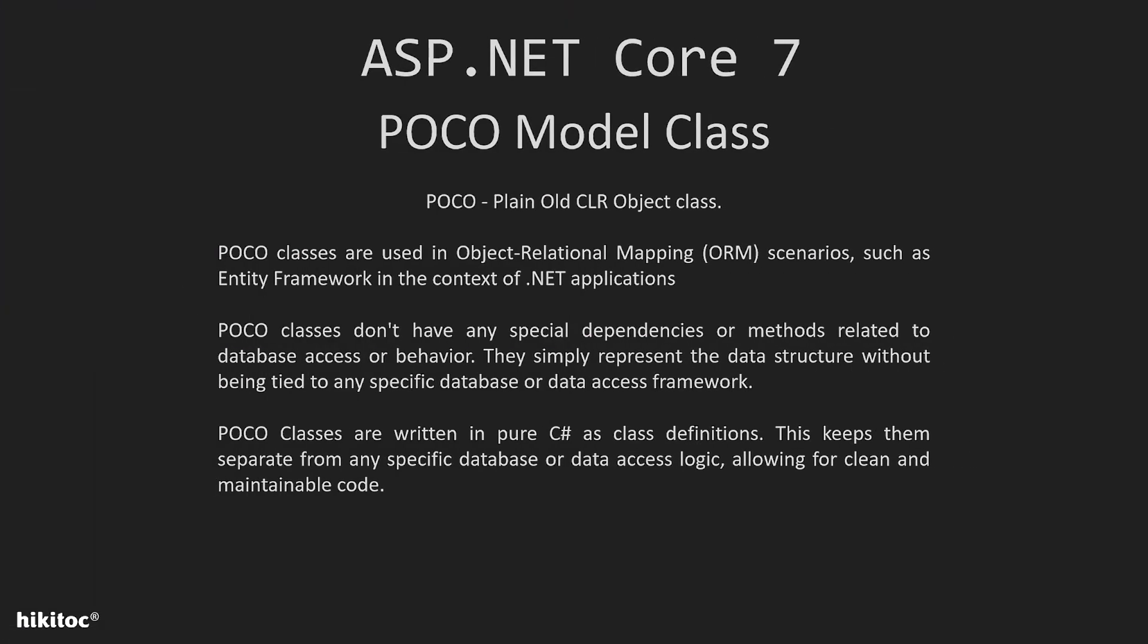POCO classes are used in object-relational mapping scenarios, such as Entity Framework in the context of .NET applications, which is exactly the same scenario we implemented in that lesson with Entity Framework. These classes don't have any special dependencies or methods related to database access or behavior.